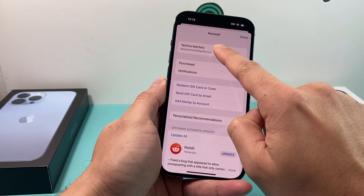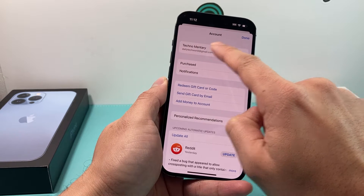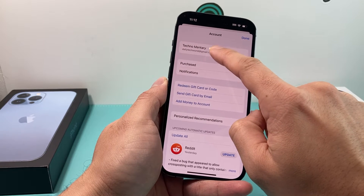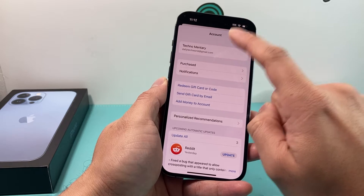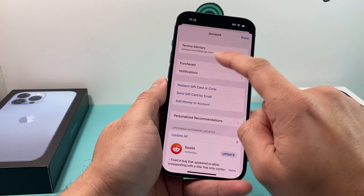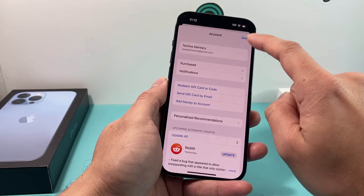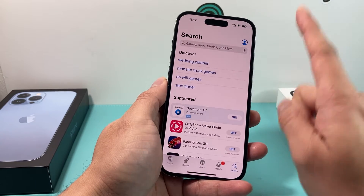Once you click on that, verify that you're signed in to your Apple ID. If not, sign in to it, or if you need to create one, you can follow the prompt and create a free one. But you'll need to have an Apple account signed into the App Store before you can download any apps.